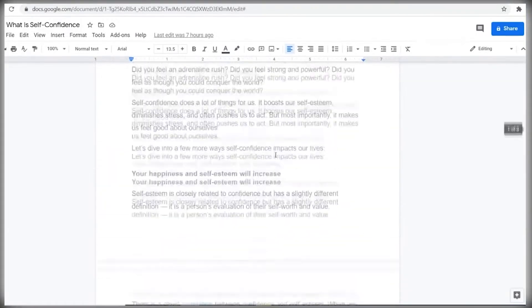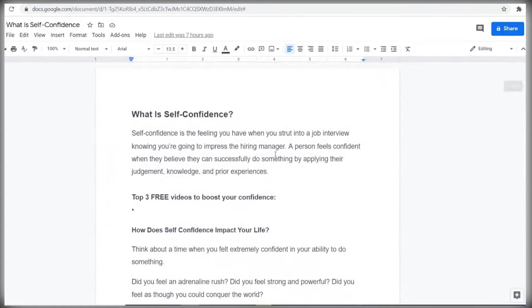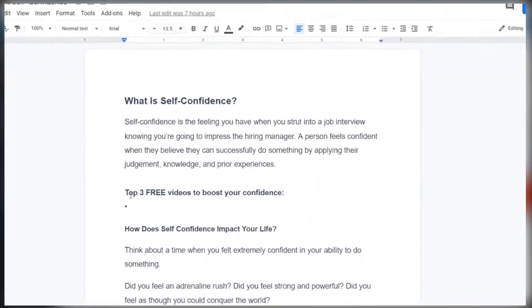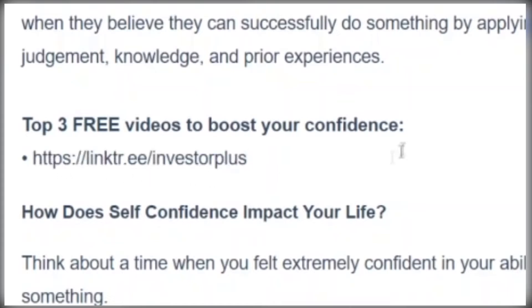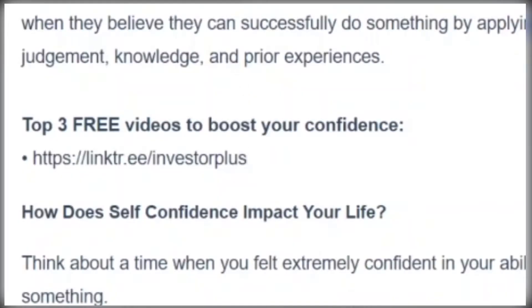So here, we talk a little bit more about confidence and its benefits and whatnot. And this is a really nice and useful article that people can read. But inside of this article, I added this section, top three videos to boost your confidence. And here where you see this dot, I want you to paste your link tree link.